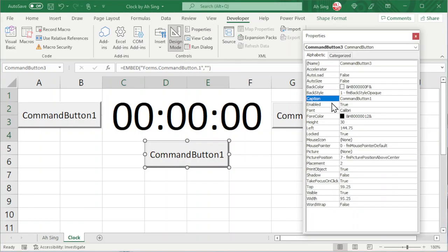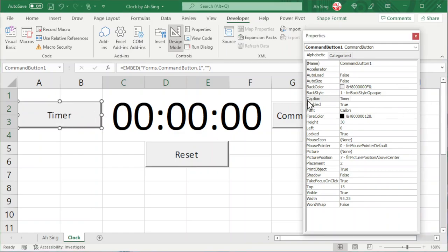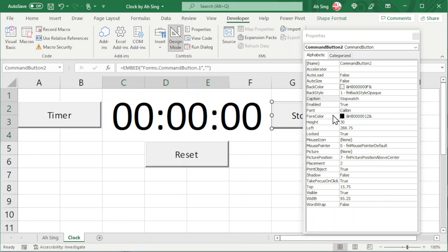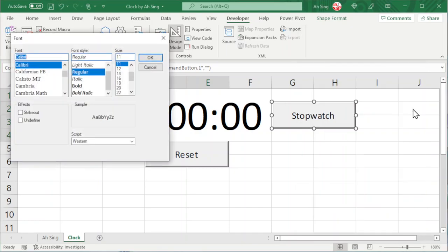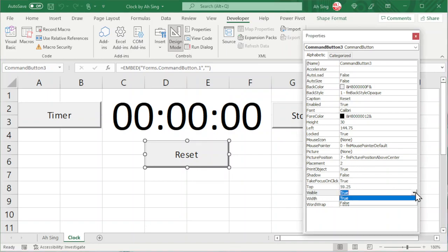Click on Properties and change the caption accordingly. For example, this is for reset purpose, so we change it to Reset. This is for timer, so we change the caption to Timer. And lastly, this is for stopwatch. We could also change the font type and font size if needed. I will first set the reset button to invisible — look for Visible and change it to False.